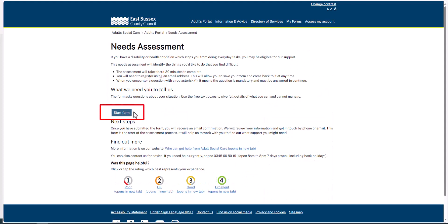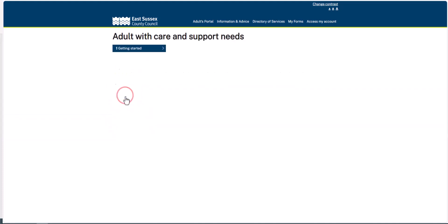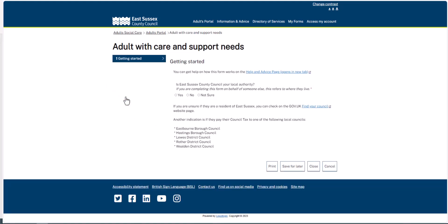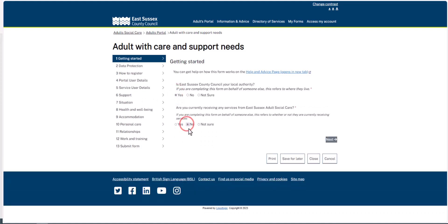Click Start Form and submit the human test. Answer the getting started questions, and as you are completing this form on behalf of someone else, the questions refer to the person you are completing the form for. Click on Next.